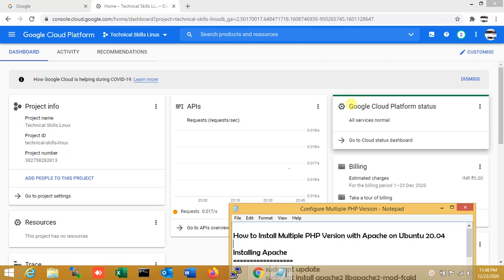Hey friends, I am Shoraf. Welcome to Technical Skills Linux. In this video, I am going to show you how to install multiple PHP versions in a single deployment server. Here I am using server version Ubuntu 20.04 and also here I am using Google Cloud Platform.